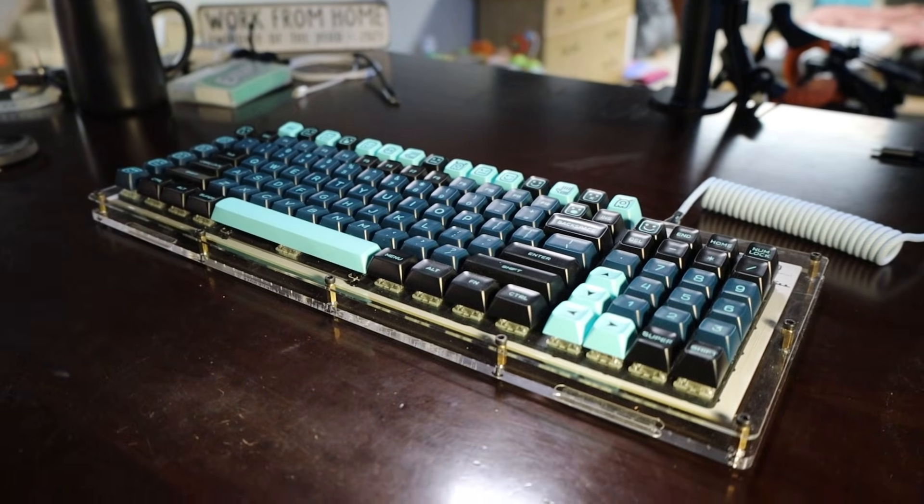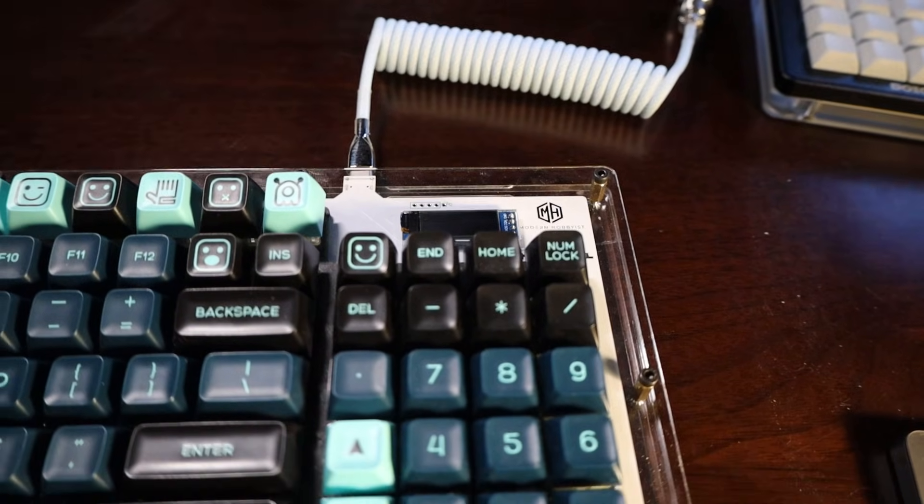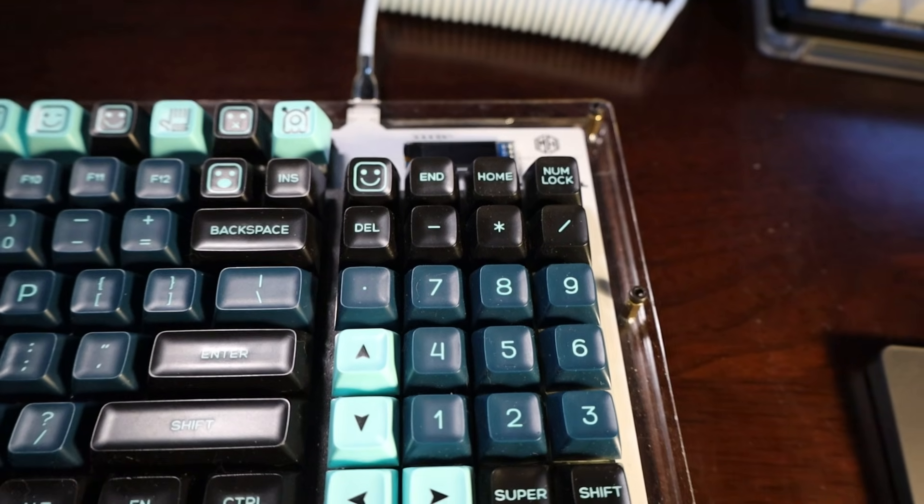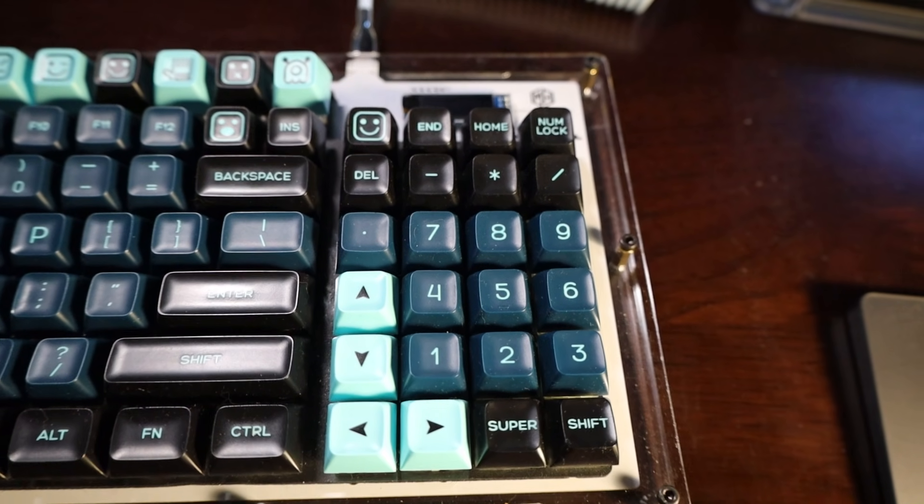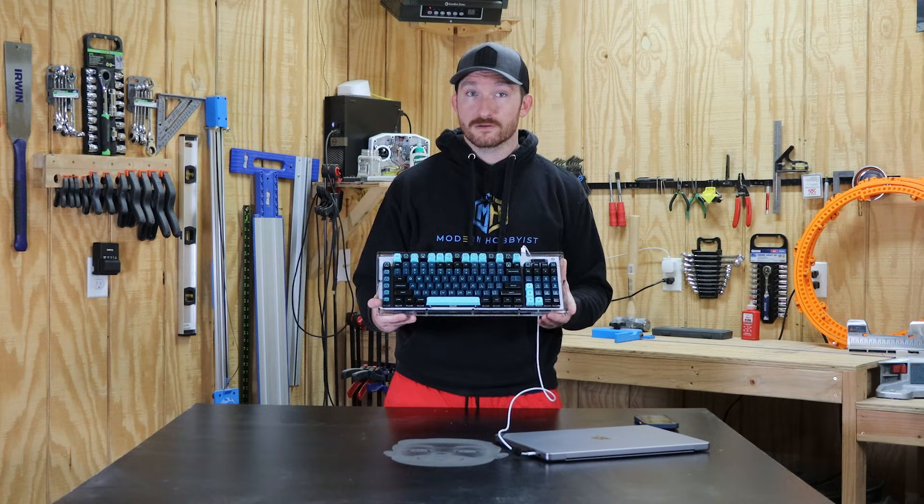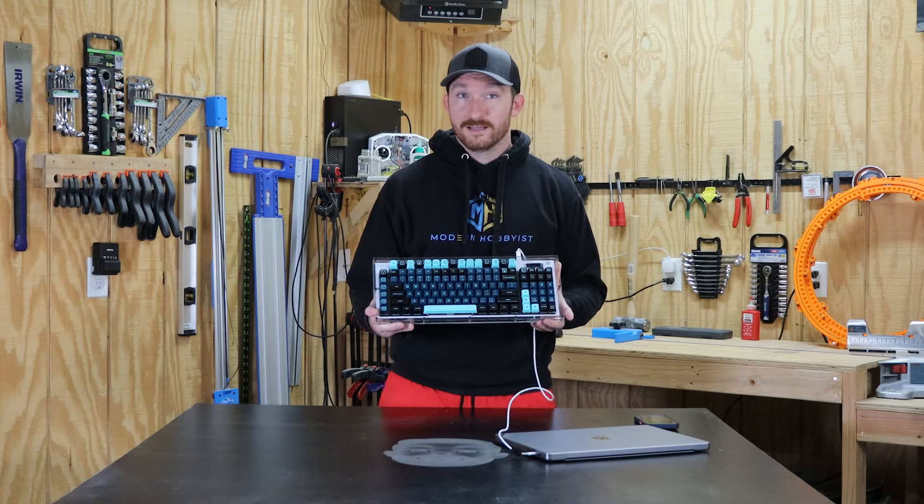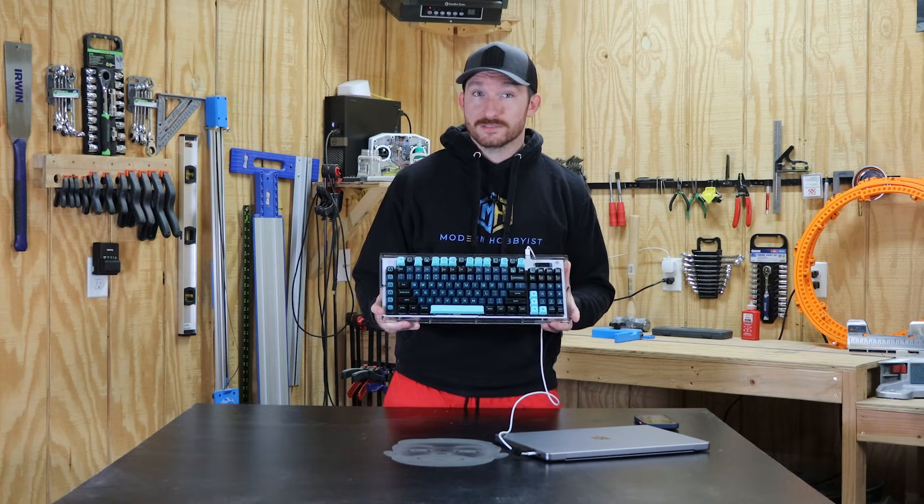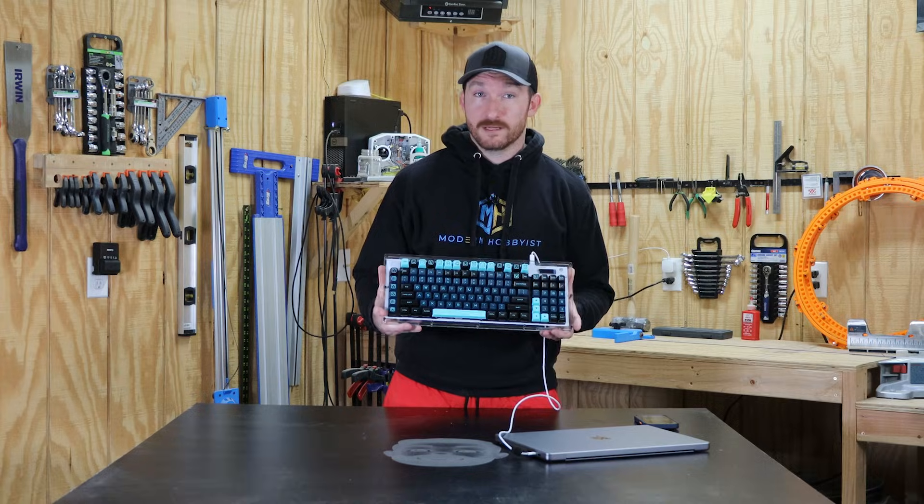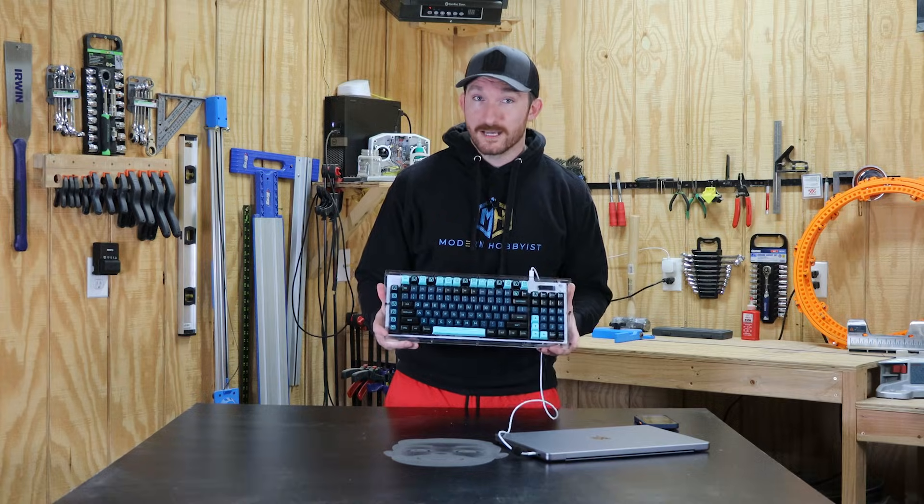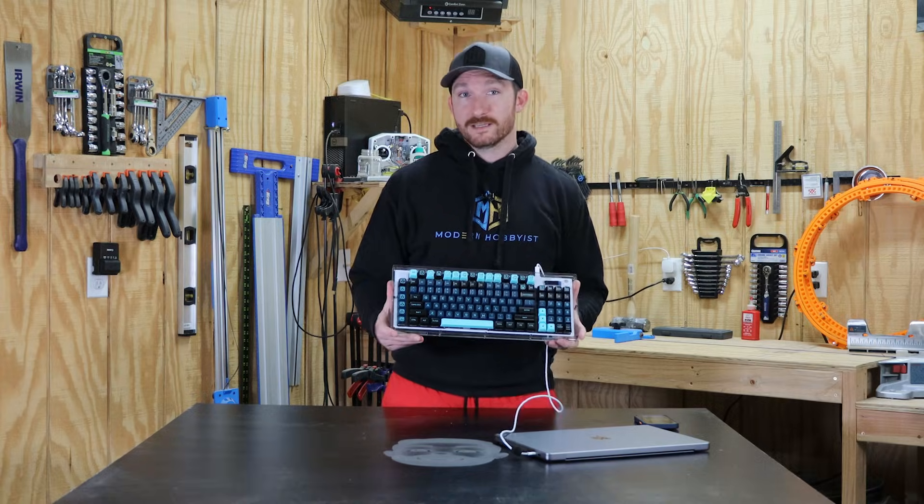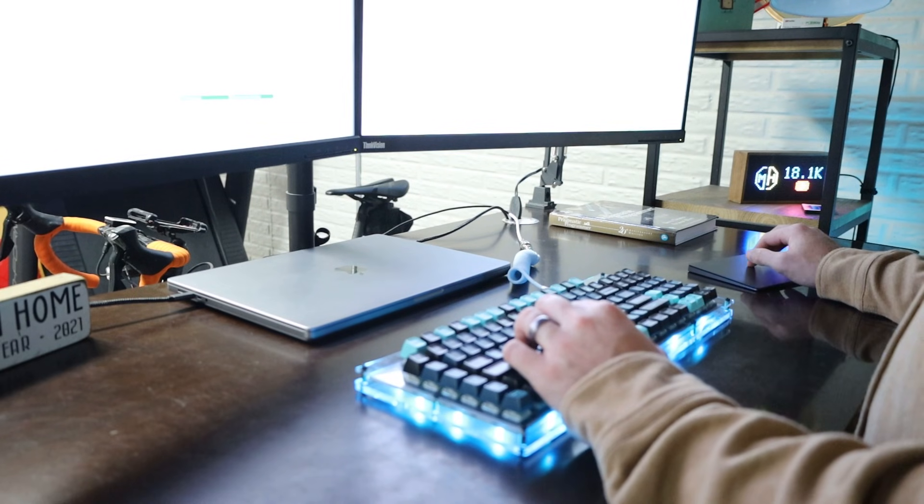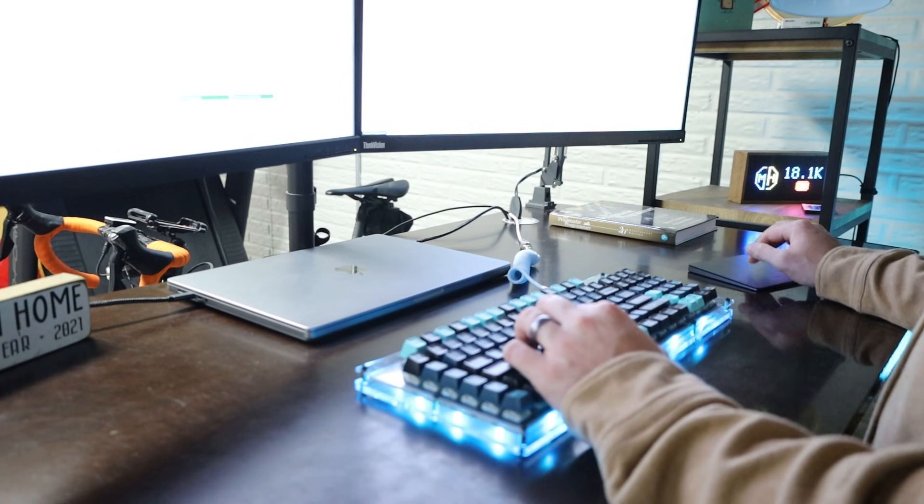The next problem I have is with my layout. Initially I thought I'd prefer to combine the numpad and the arrow keys so I could maximize the number of macro keys I had but I forgot that I used the arrow keys and numpad all the time while programming so that may have been a bad choice.